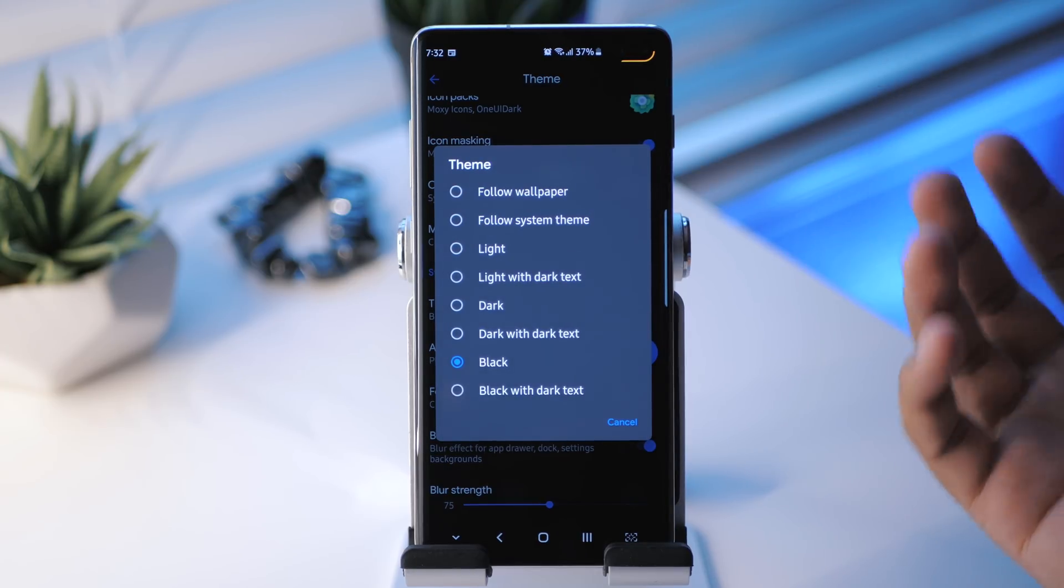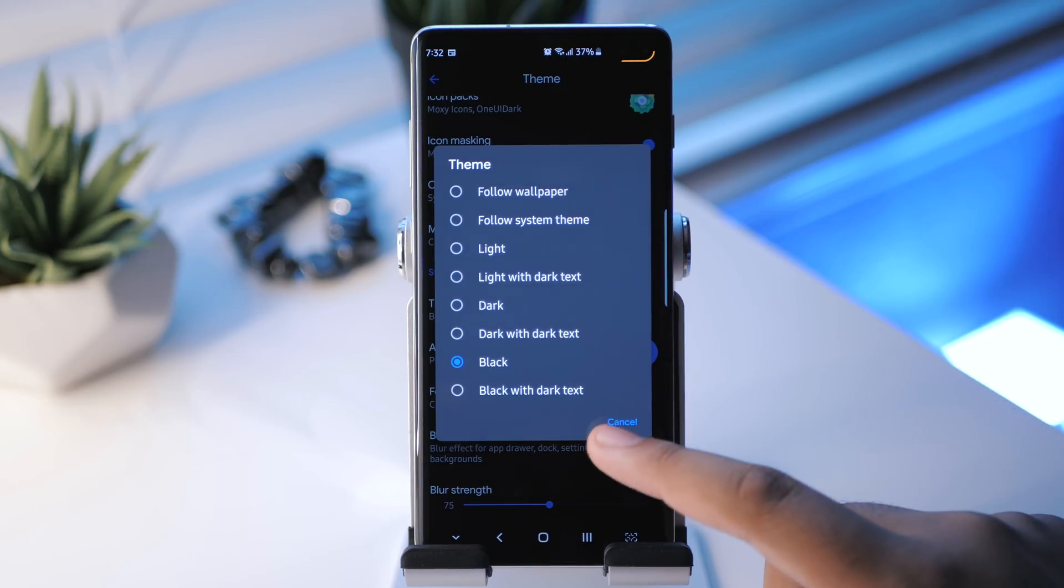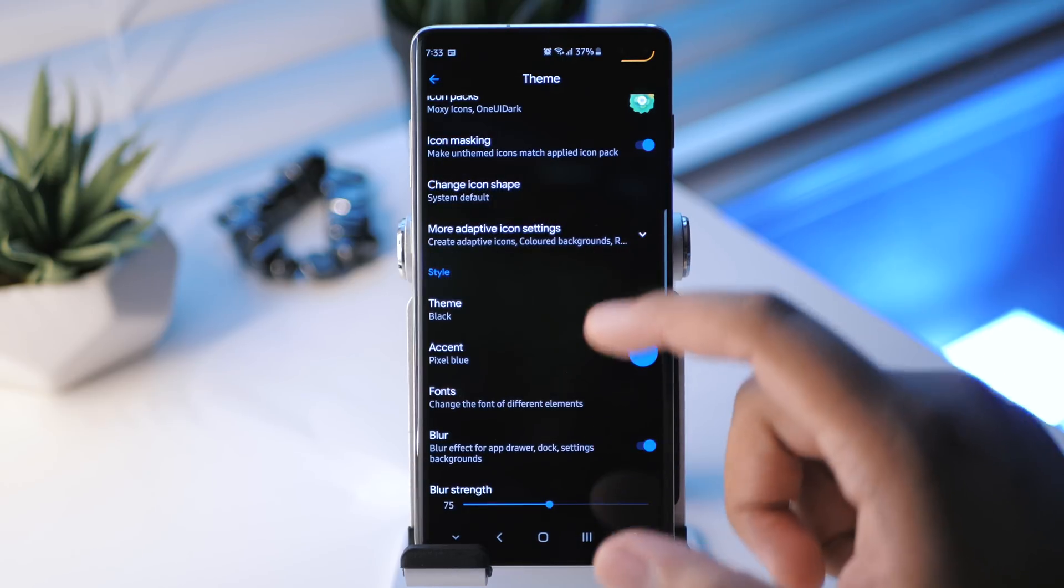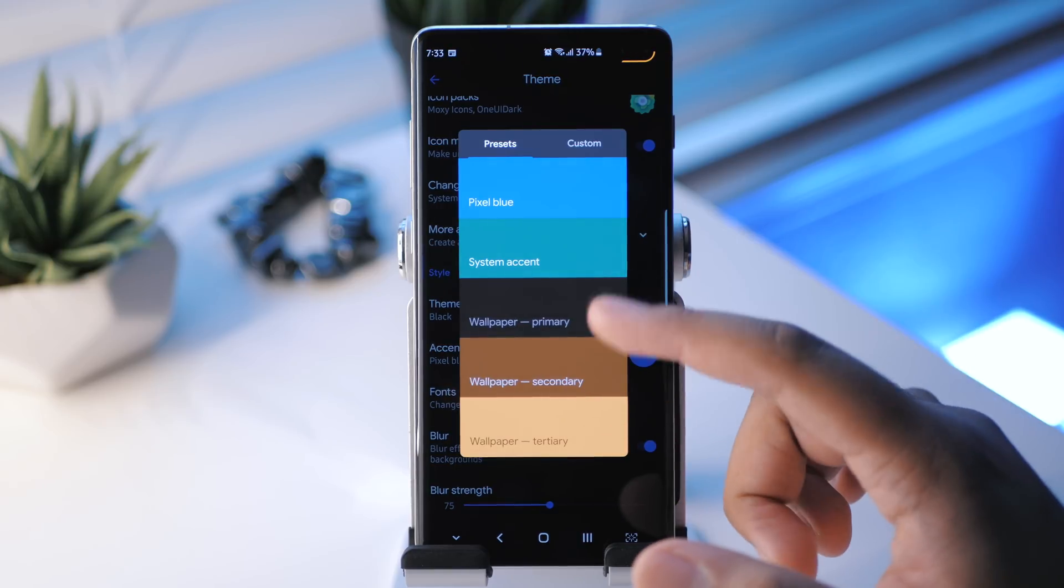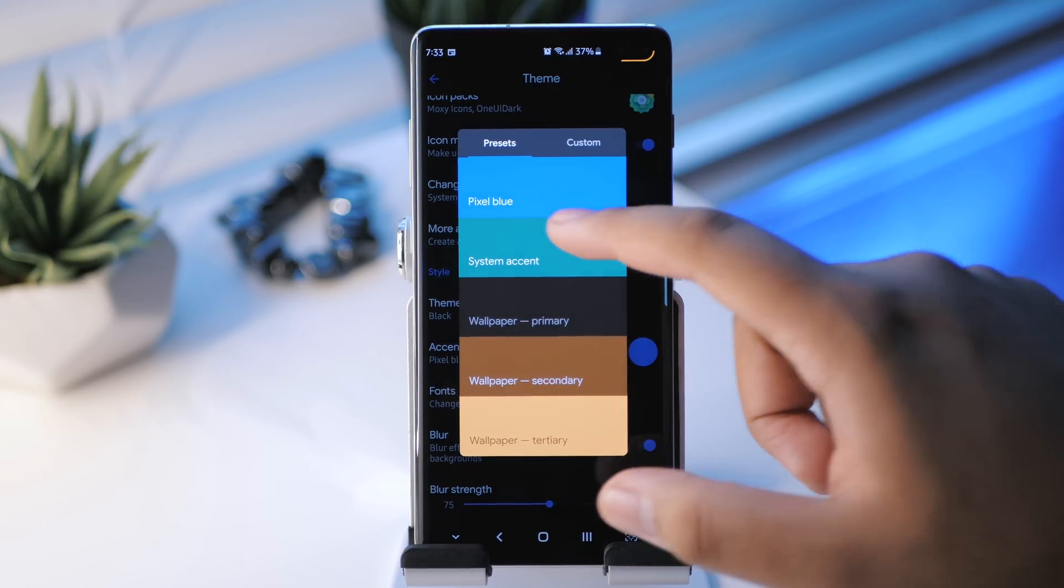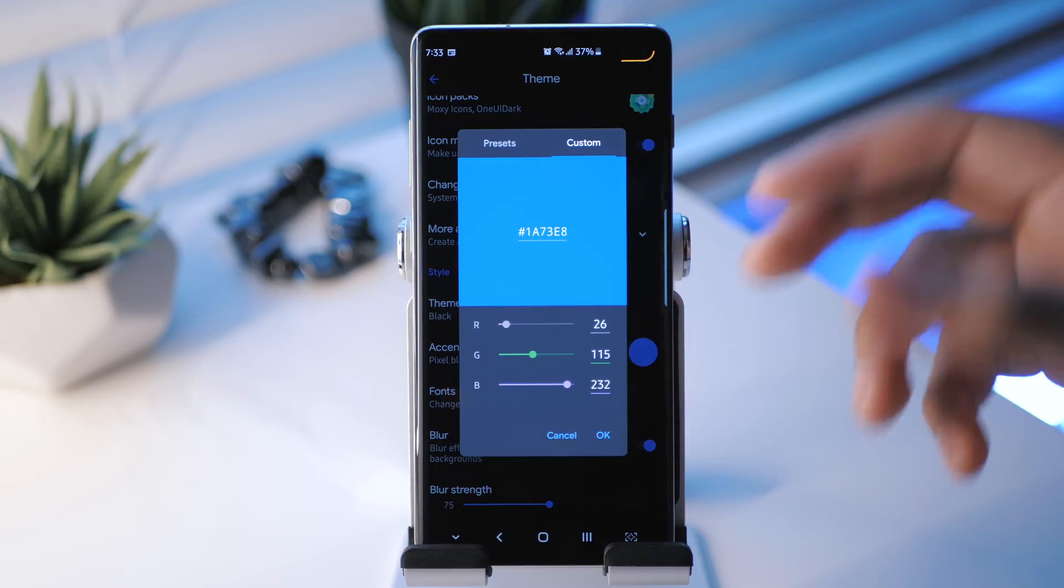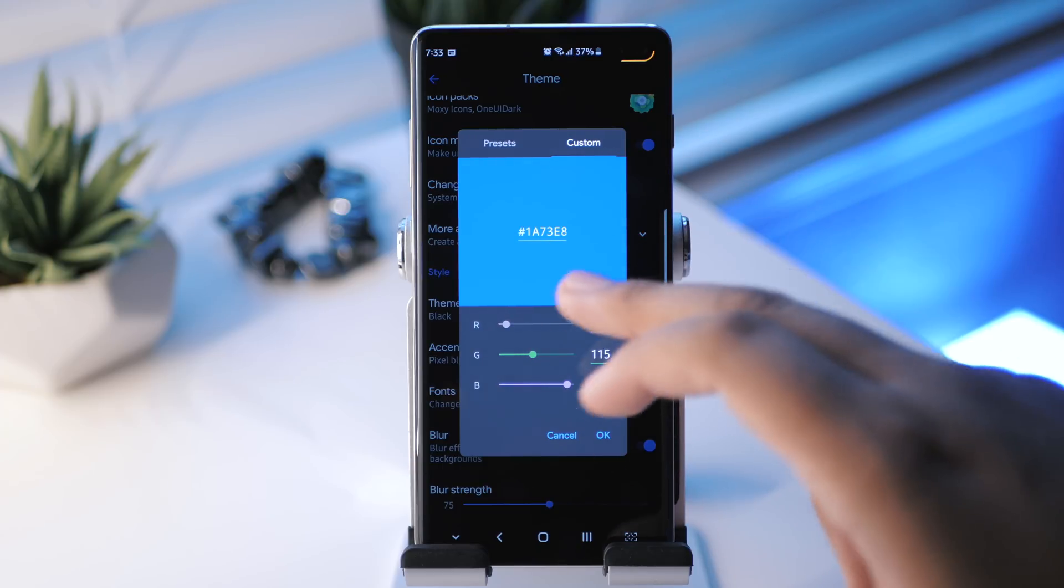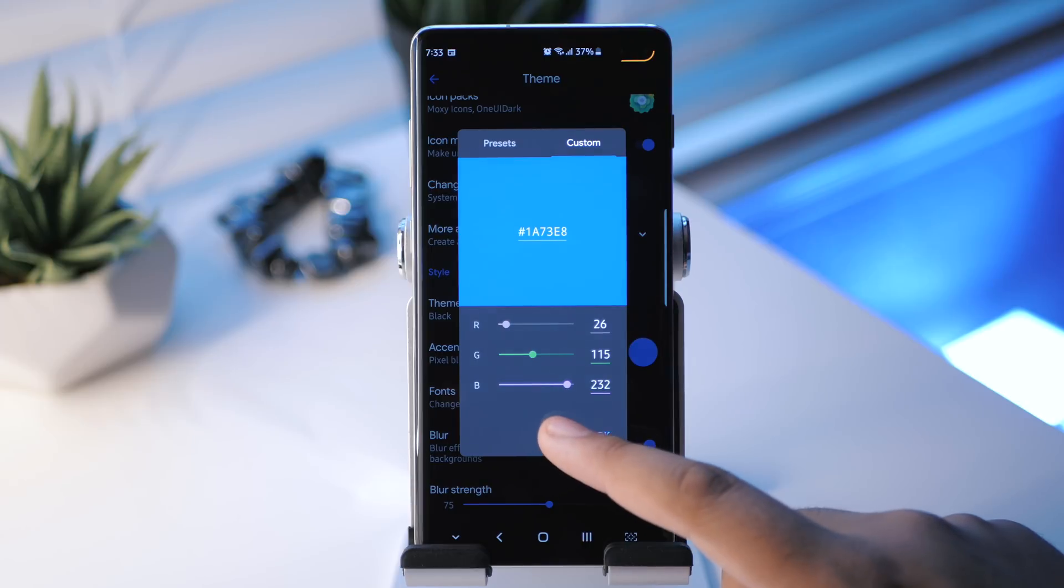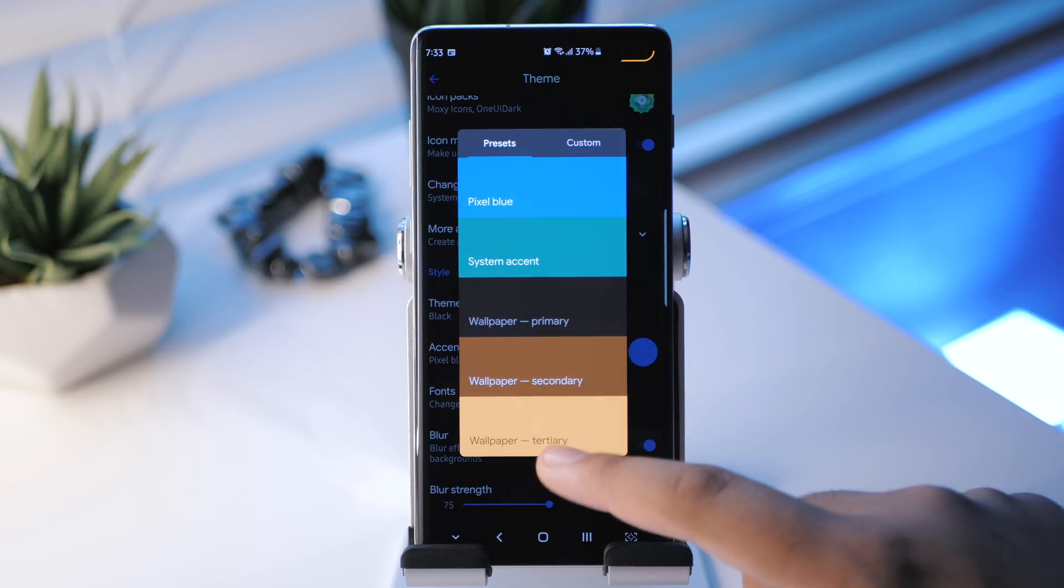So if you have a bright wallpaper, it'll be bright. And if you have a dark wallpaper, it'll be dark. But I'm going to keep it like this for now. And then you can choose an accent color. Just a few here, which isn't bad or anything because you can customize it to your liking. If you have a specific color that you want, you can copy and paste the code into there if you want. Really nice feature there.